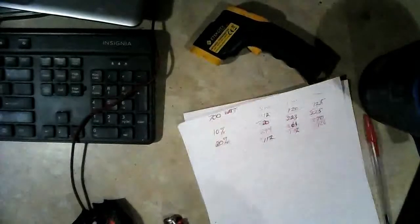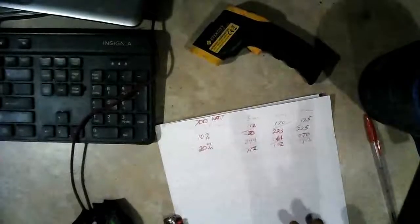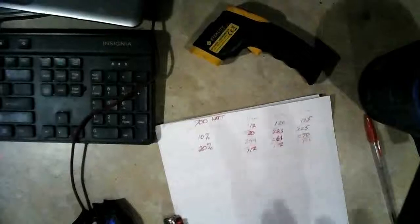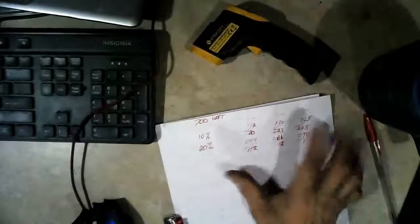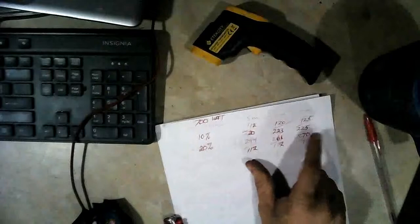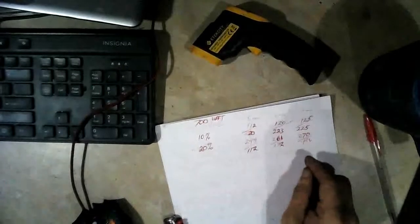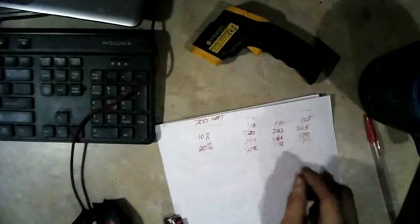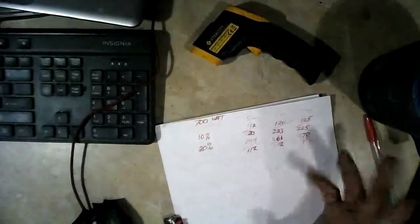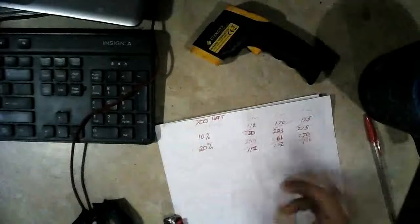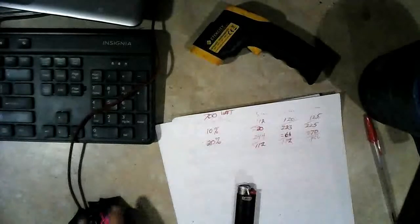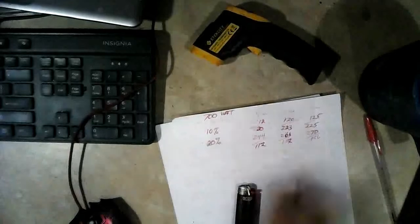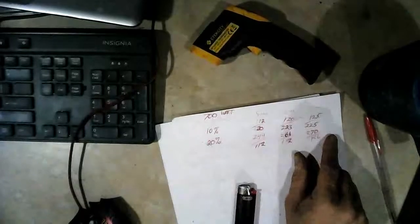I measured the temperature difference after it was already cool enough that I could pick it up and take outside, and it was still a 50 to 60 degree temperature difference between the inside of the pot and the outside of the pot at that point. So it's probably 100 degrees or more difference when it's cooking.